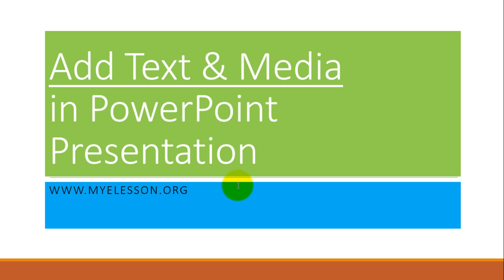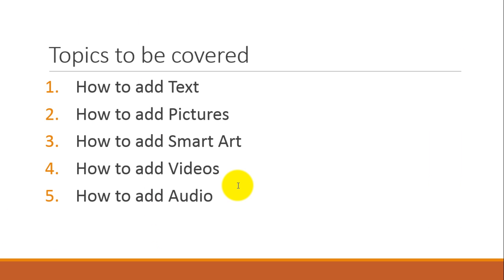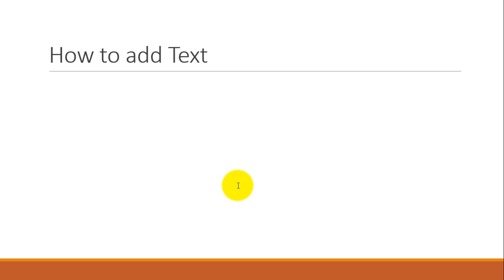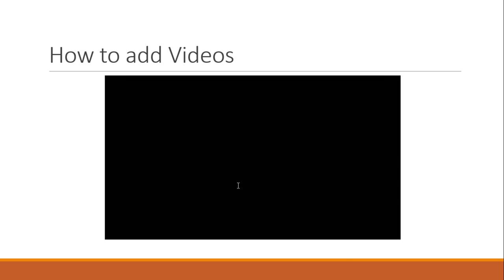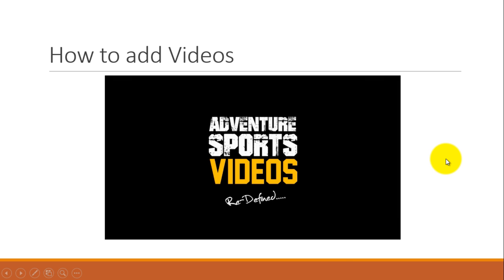I pressed F5 to go into the presentation mode and so we learned how to add text, how to add smart art. Test your limits and this is the video. See it is playing automatically.